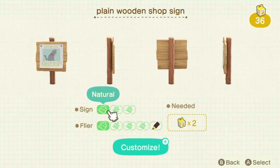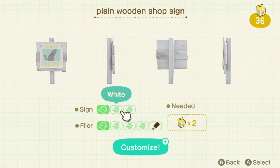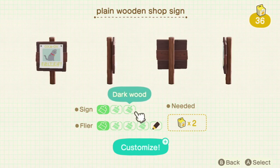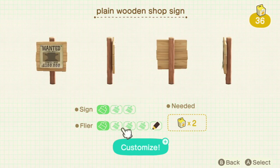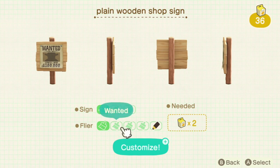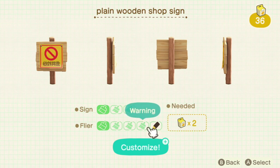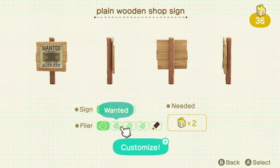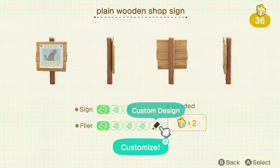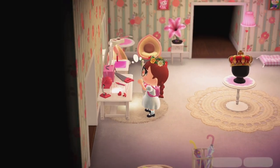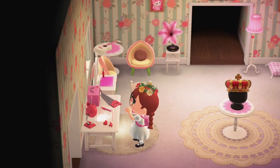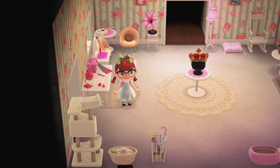So you have your option of natural — which is just a natural wood color — white, and a darker wood color as well. You can also change the flyer. We're going to need to do this with a custom design to use it to label the villagers. You can play around with the pre-made ones, but we are going to need a custom design.